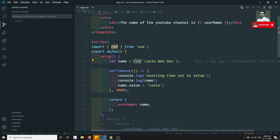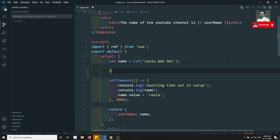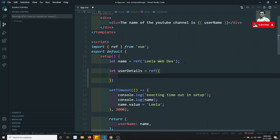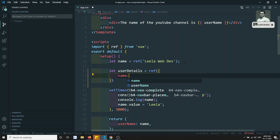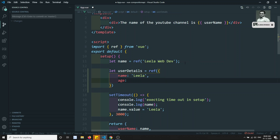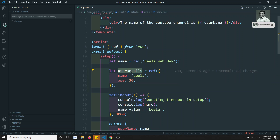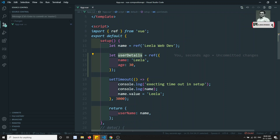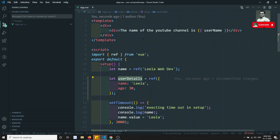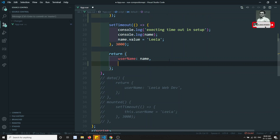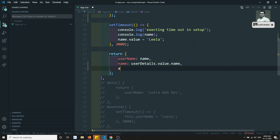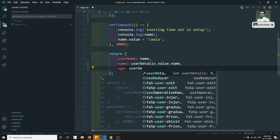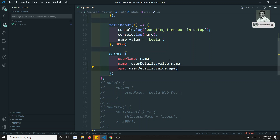So how can we apply reactivity to objects? Here I am using: let userDetails = ref(...). Instead of giving a string or number, I am giving an object — name is equal to 'Leela' and age is equal to 30. This is the userDetails object which has name and age. I'll try to send name and age to the template, so name = userDetails.value.name and age = userDetails.value.age.